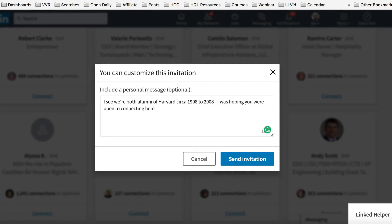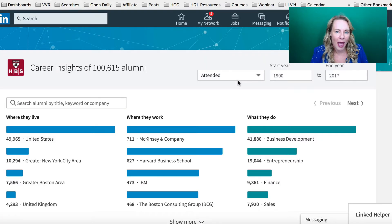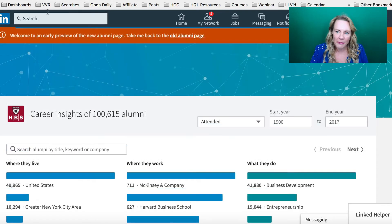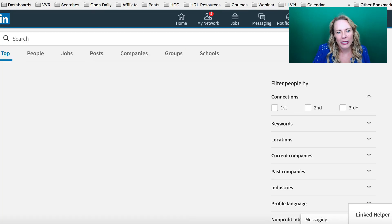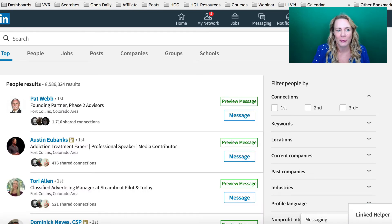If it's someone from another school that you didn't go to, you can still invite them to connect. You might say: 'Hi, I was checking out the Harvard alumni and I see that you were there from 1999 to 2002. Would you like to connect?' You're not saying you're not an alumni. You're not saying you are an alumni. You're just saying that you saw them there. You can see how powerful this can be — the alumni search is a little hack that really helps you find the right people to get you to your next internship or position.